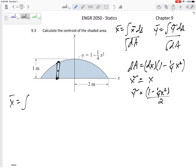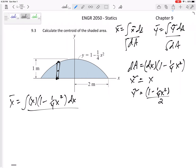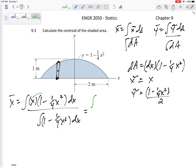x̄ is the integral of x̃ times dA, which is x times (one minus one-fourth x squared) dx, over the integral of (one minus one-fourth x squared) dx. Expanding the numerator gives x minus one-fourth x cubed.